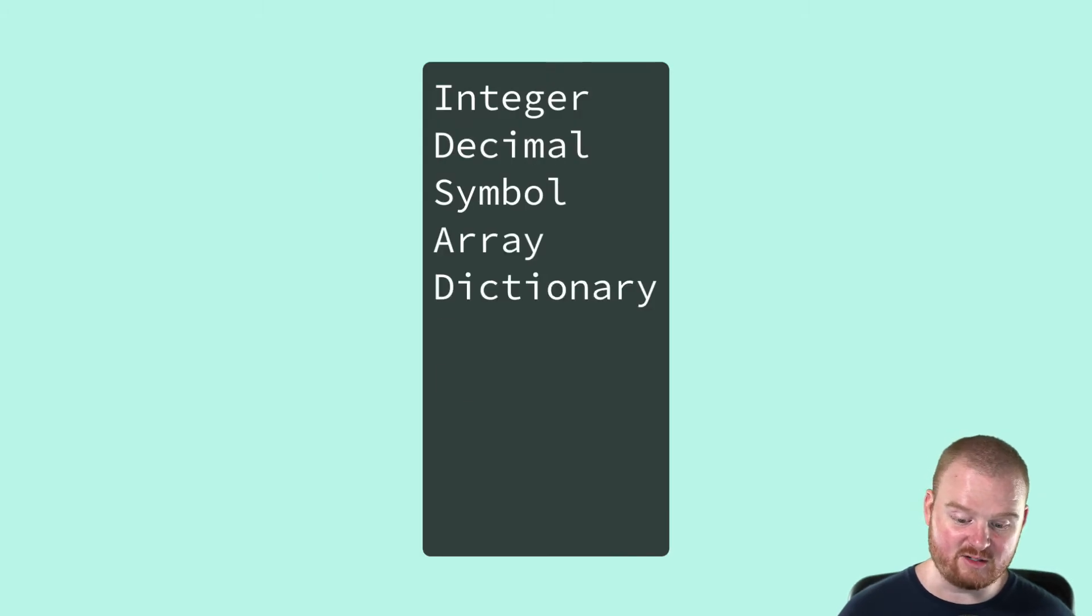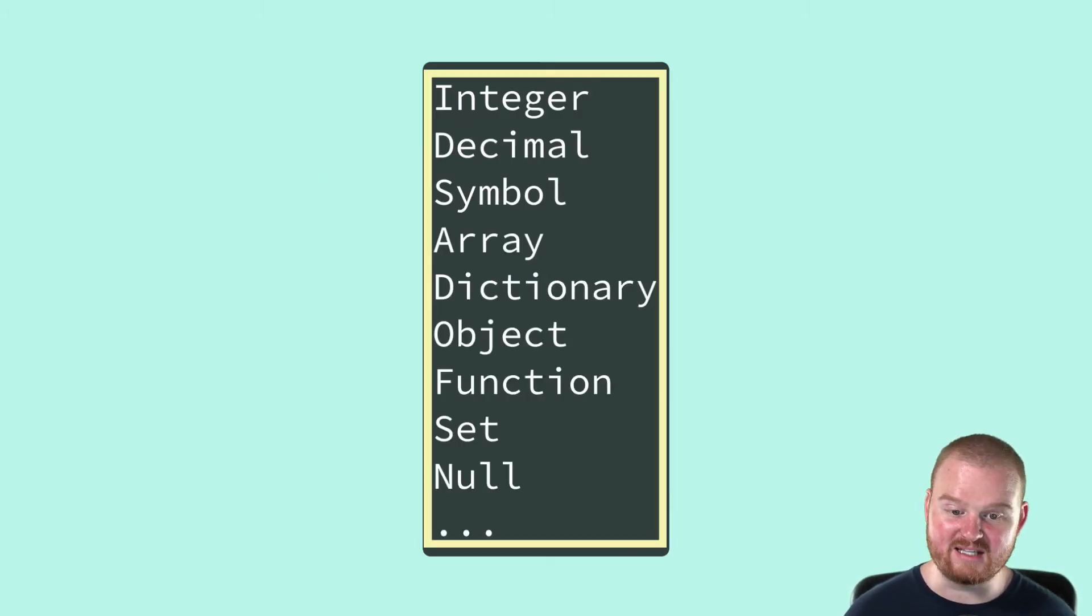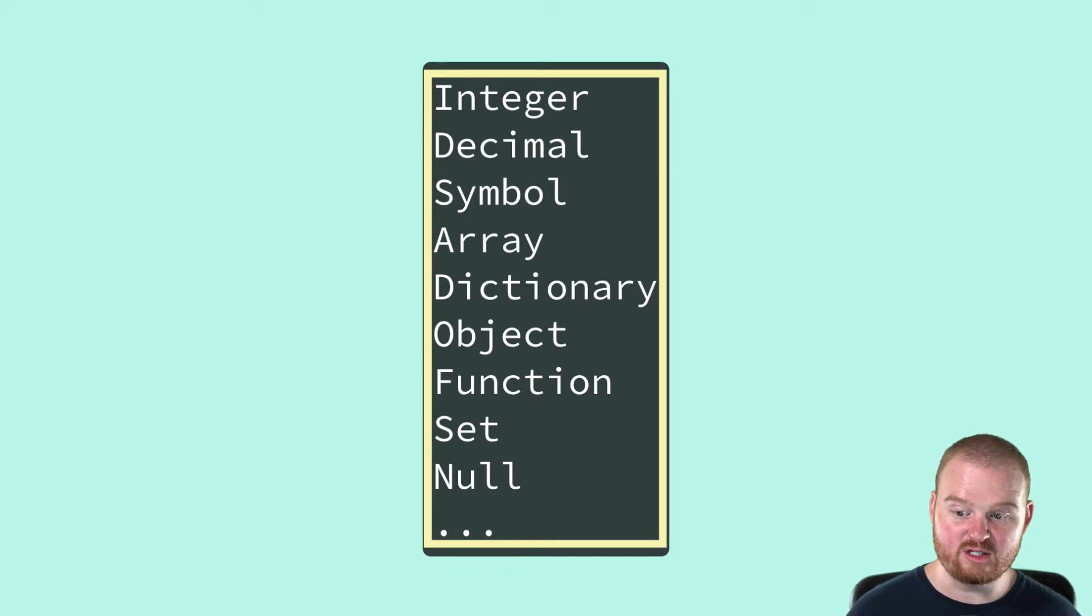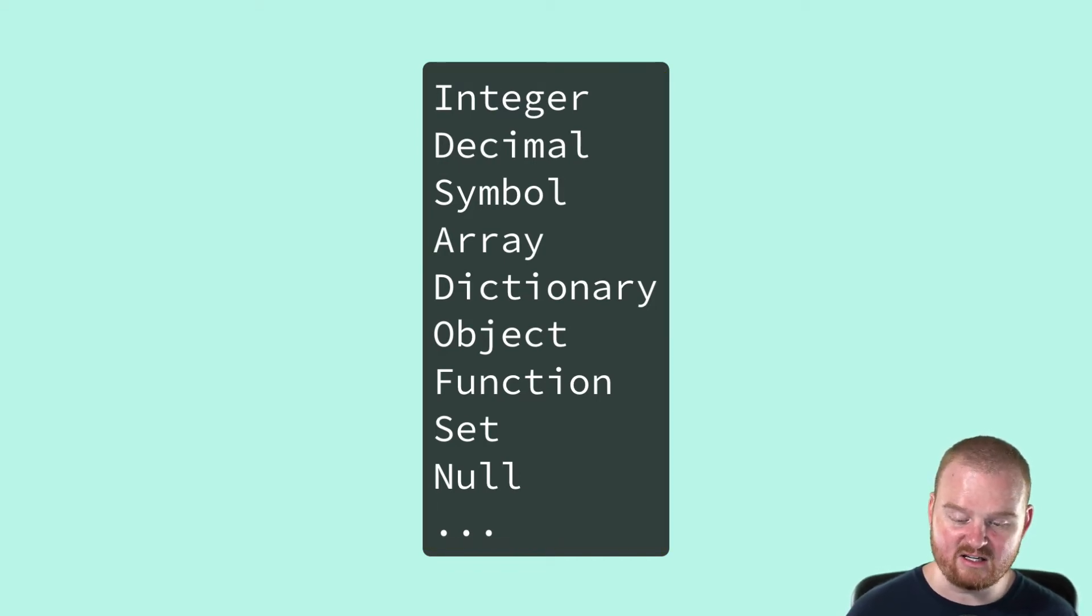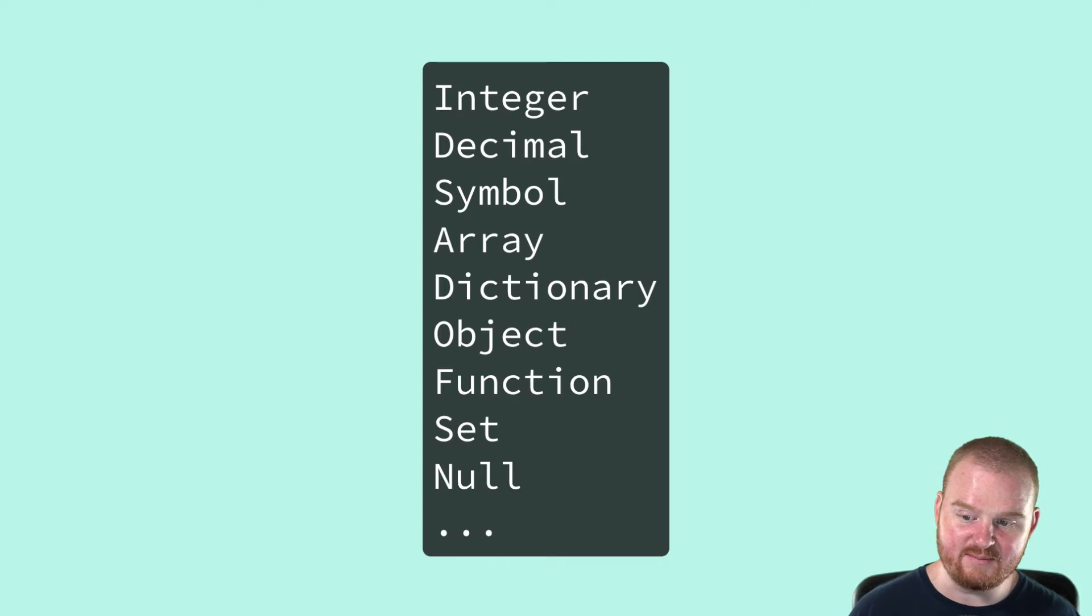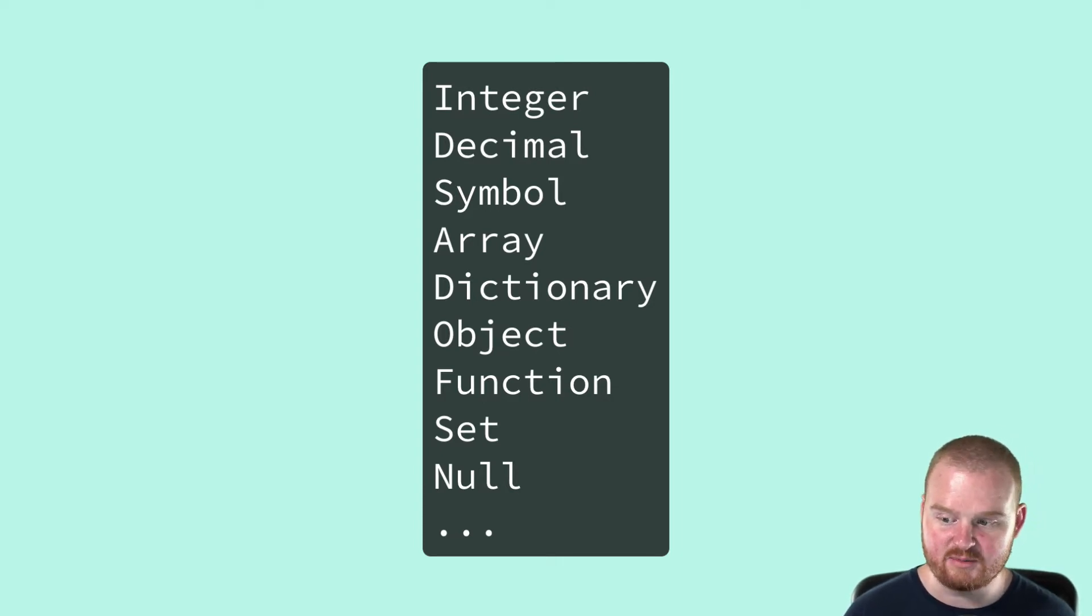Some programming languages will have more types that they have built in. Other programming languages will have a very small set of these primitive built-in types that you are to use to build up to more complex types.